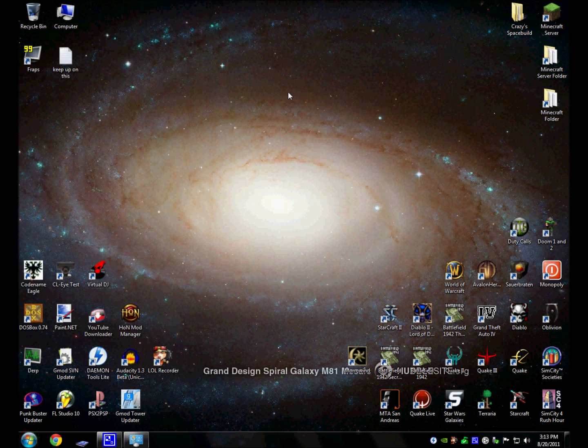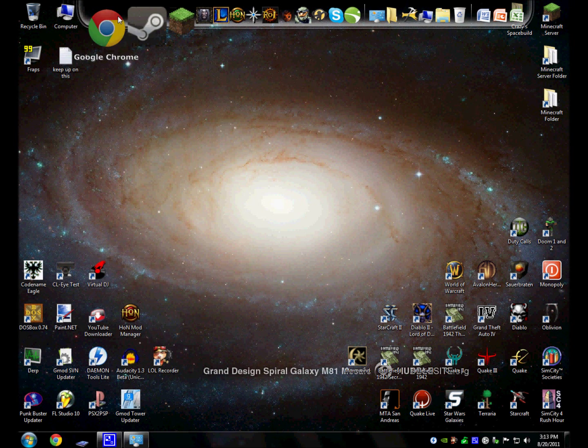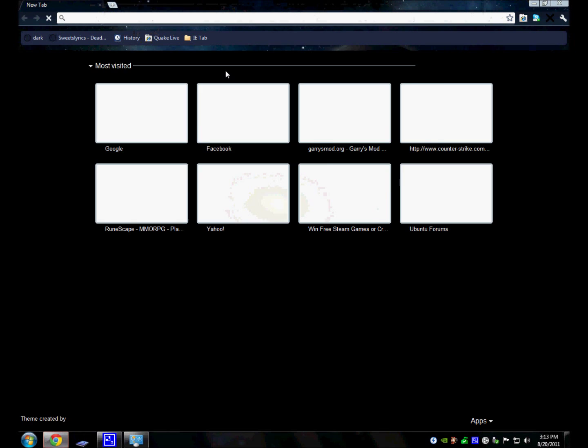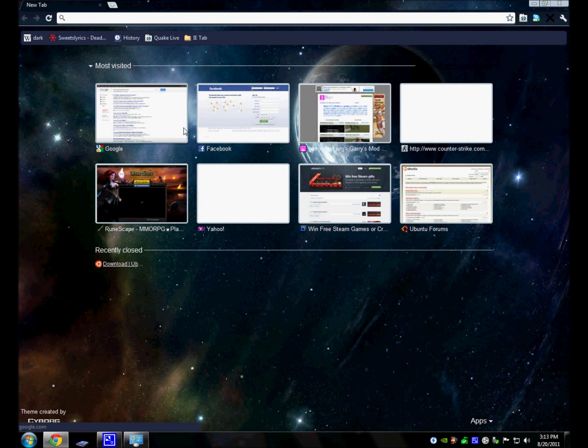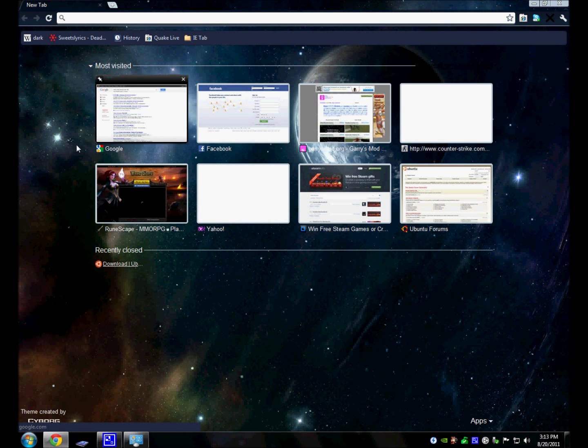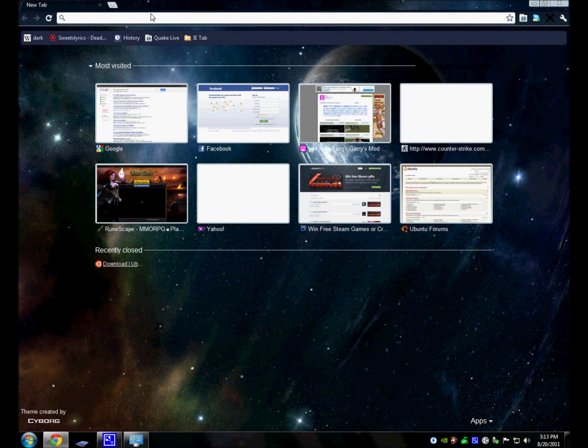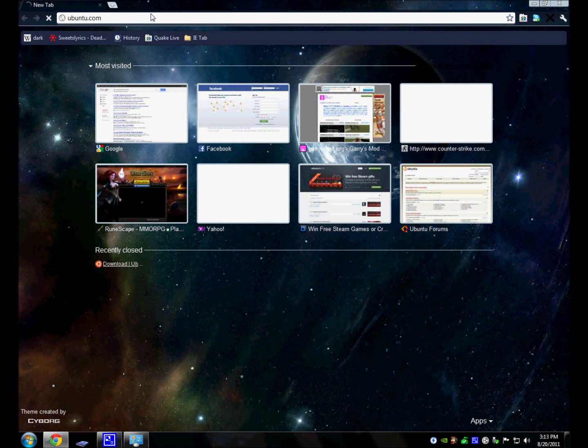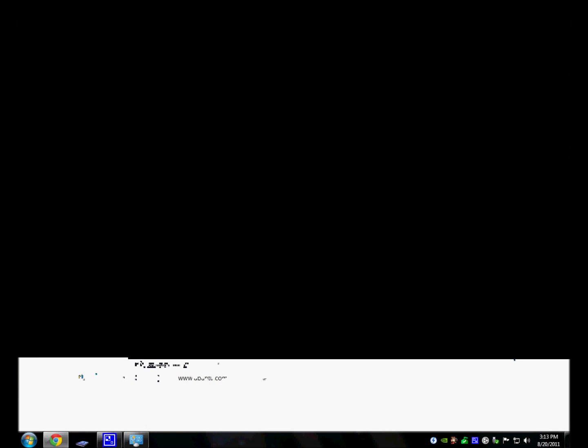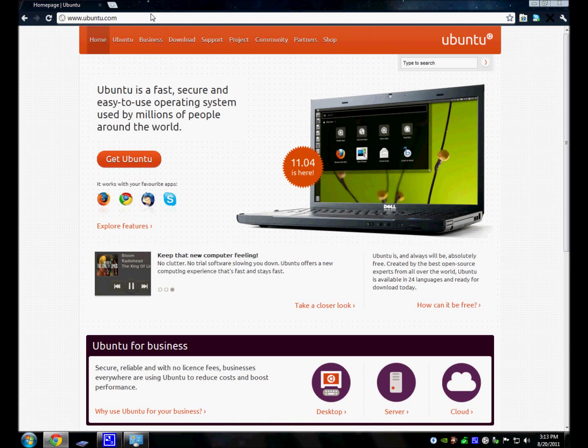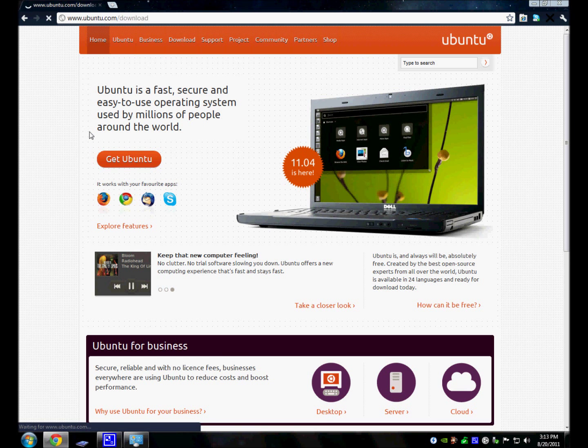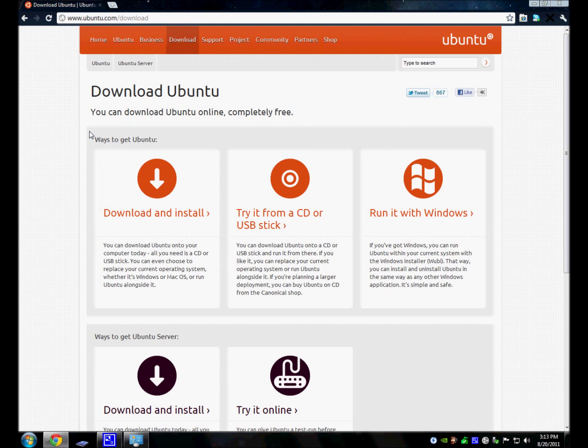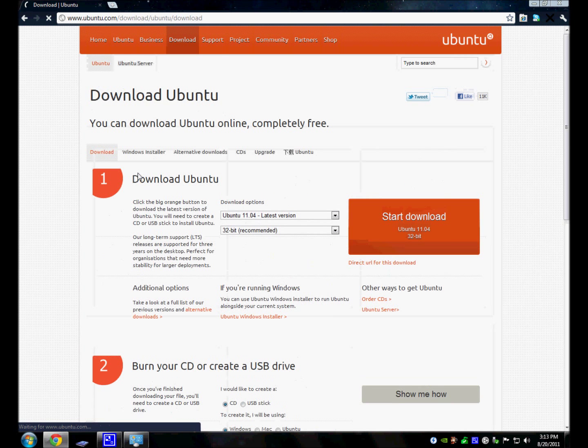So what you're going to want to do is open your Internet Explorer or whatever web browser you have and type in ubuntu.com. You'll go to their home page, click on Get Ubuntu, and then click on Download and Install.